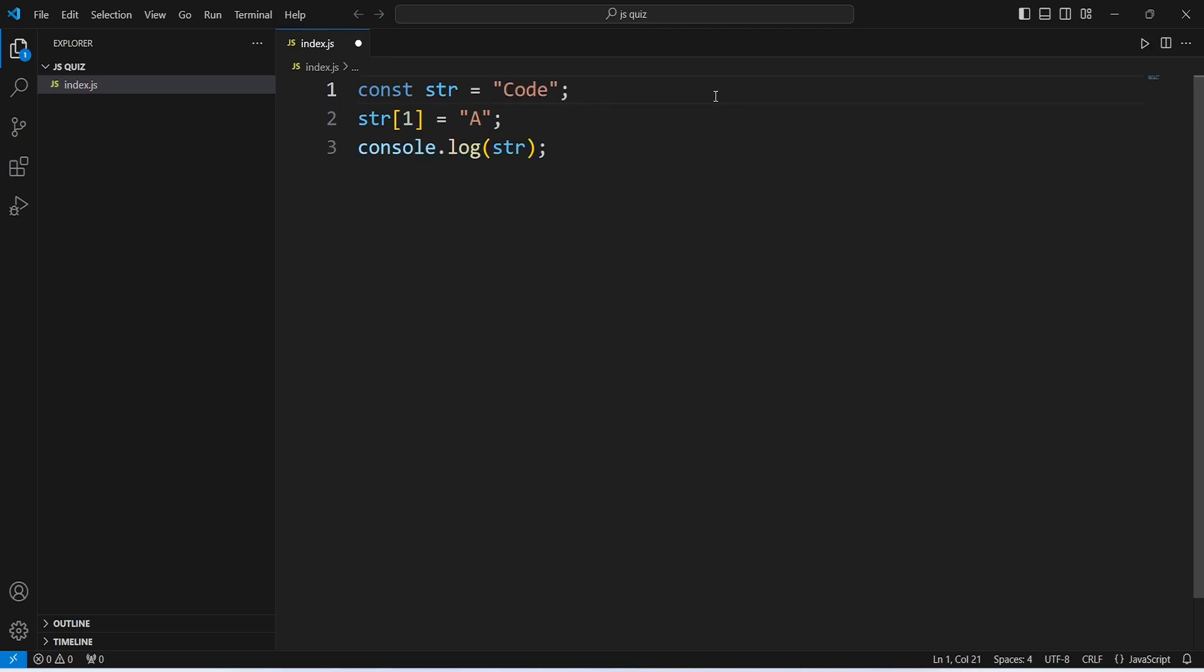So, after the execution of the first line, it will look like this where we have a variable with the value of code. On the second line,